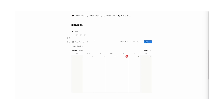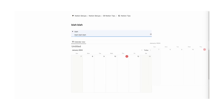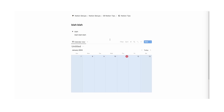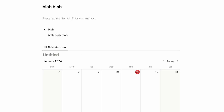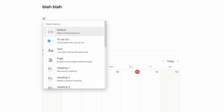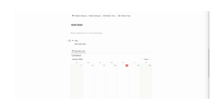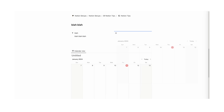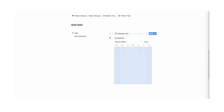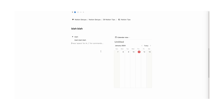Tip number 25: you can add spacing next to a database. Notion can be really weird about this — if you try to drag a database next to a toggle it won't cooperate. The workaround is to do forward slash "column" to create two columns, drag your content into one column, and then drag the database into the other column.